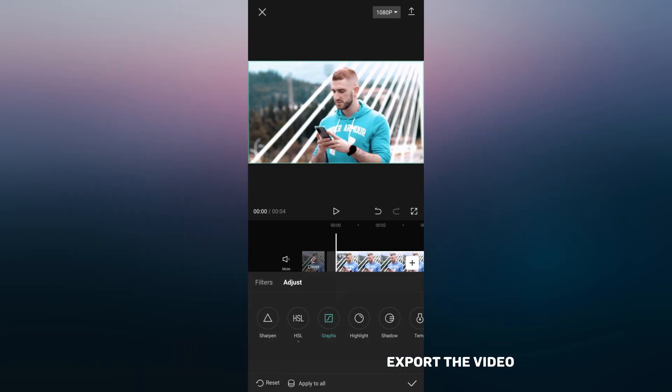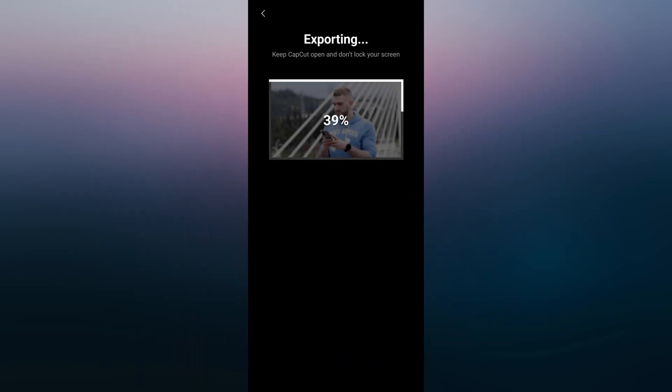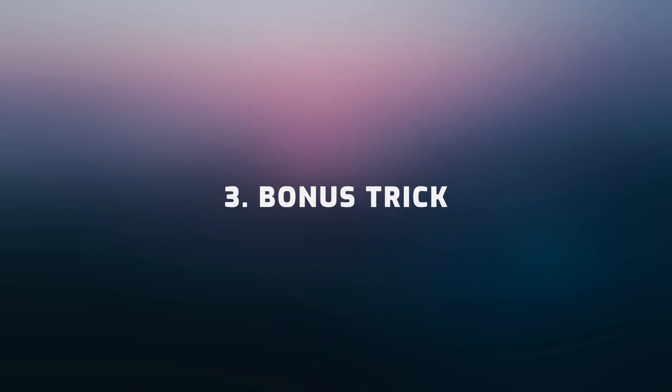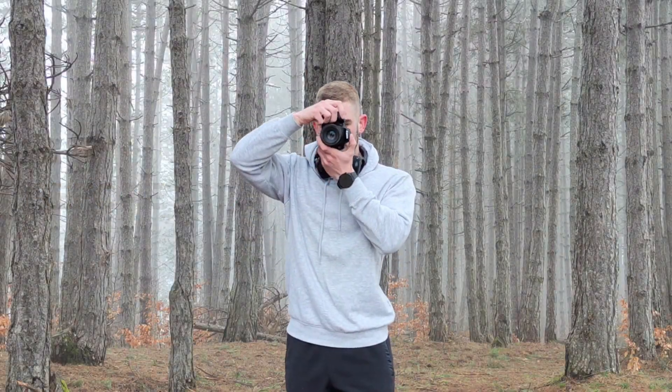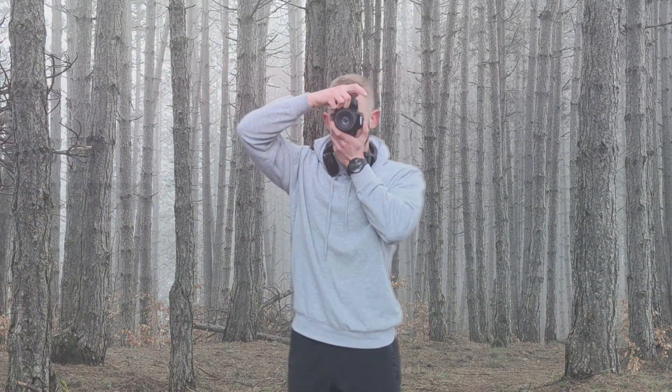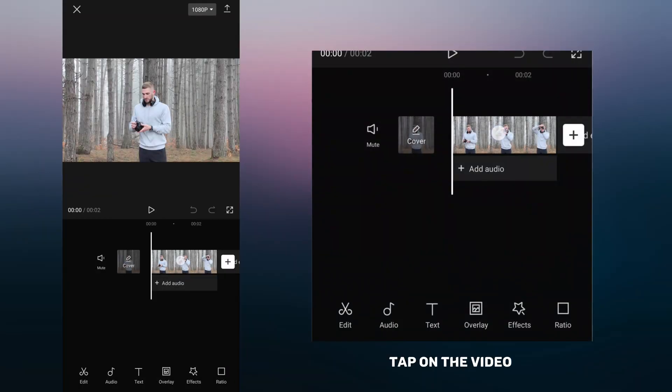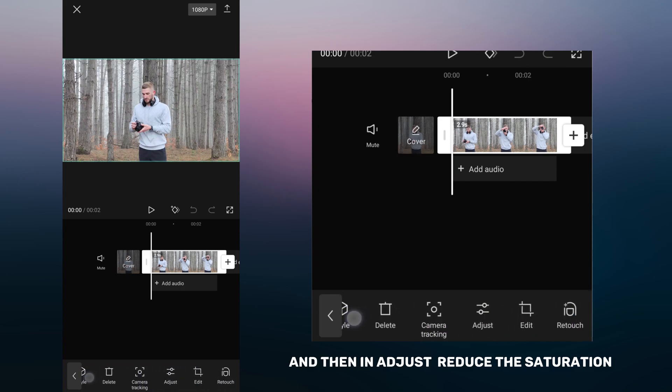Export the video. In this tutorial I will show you how to separate a person from the background and make a video better. Tap on the video and then in adjust reduce the saturation.